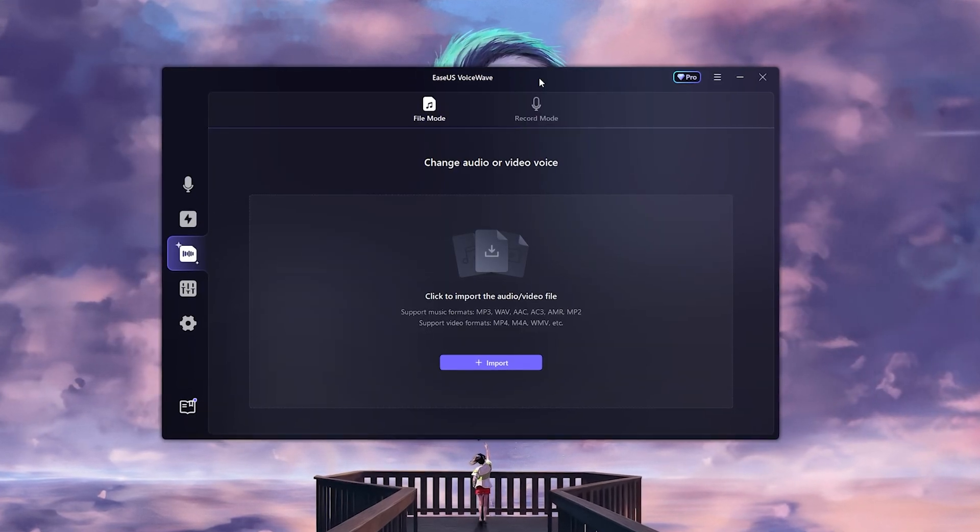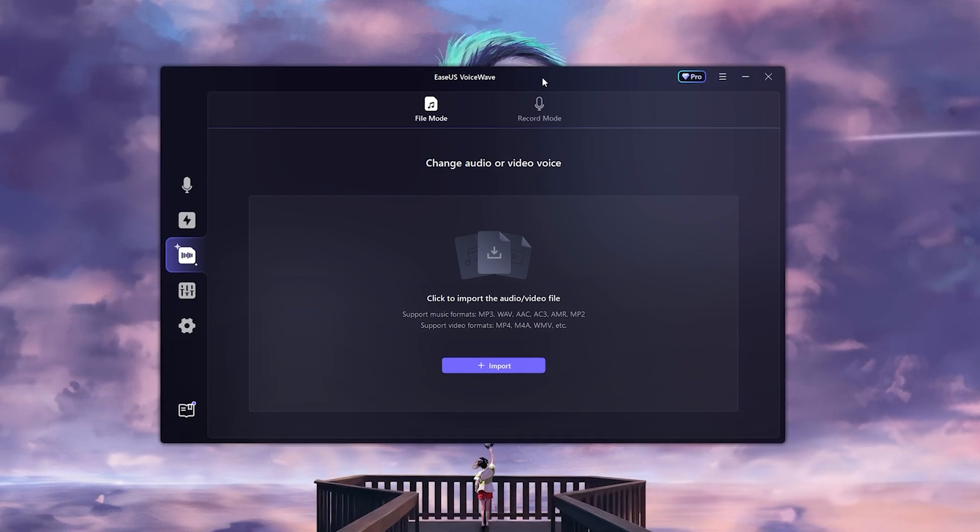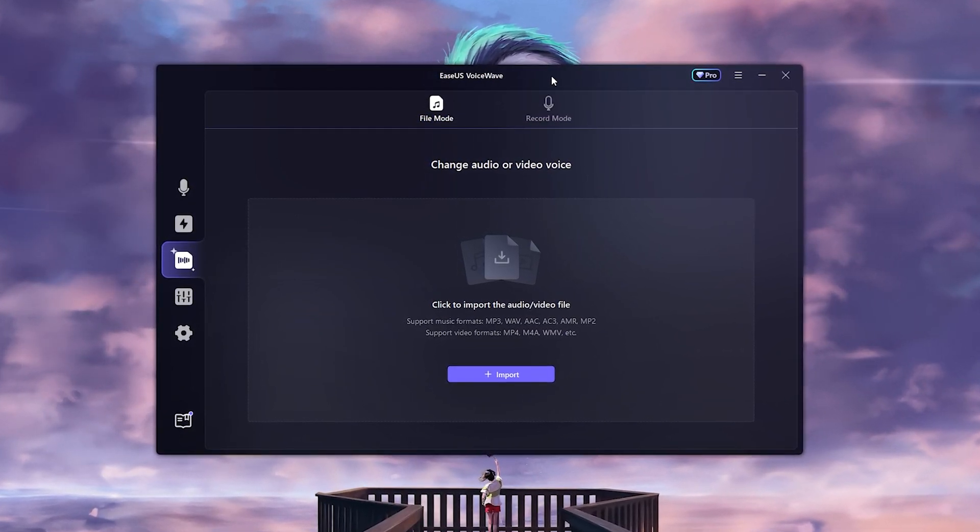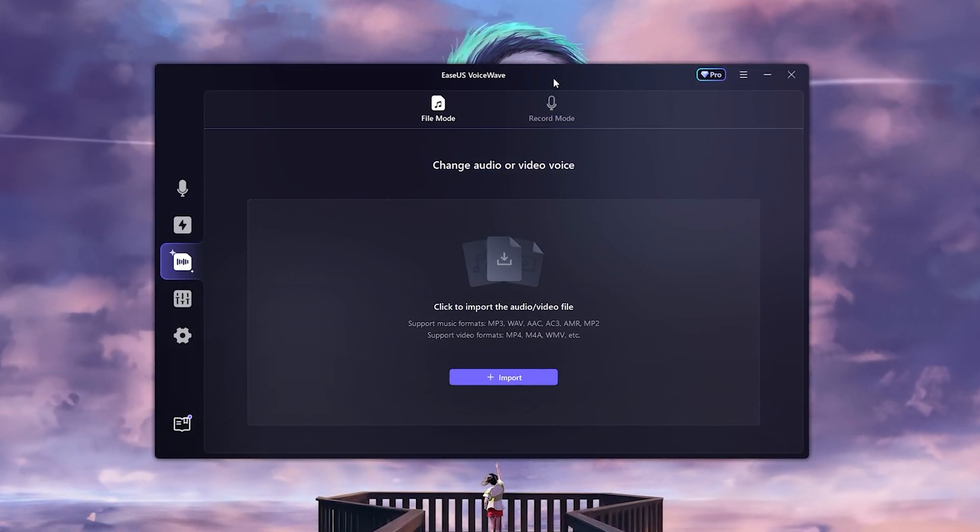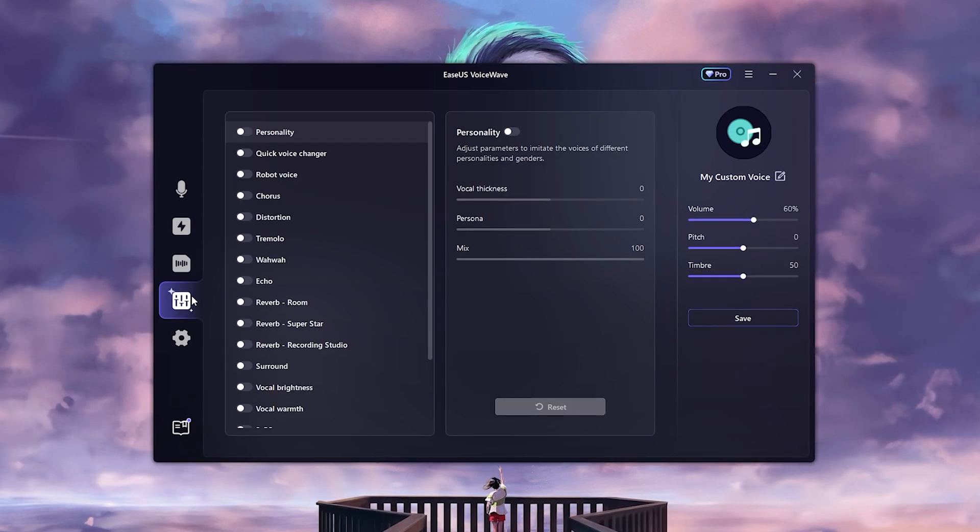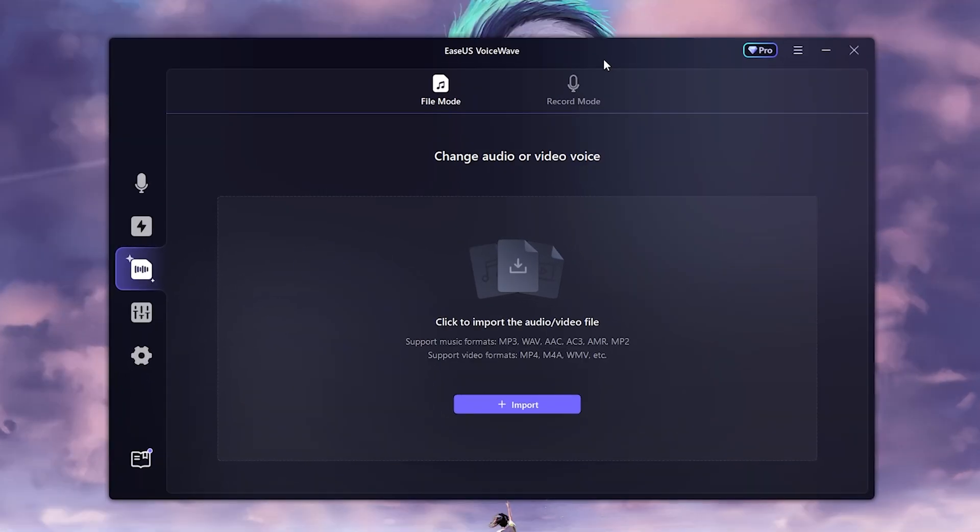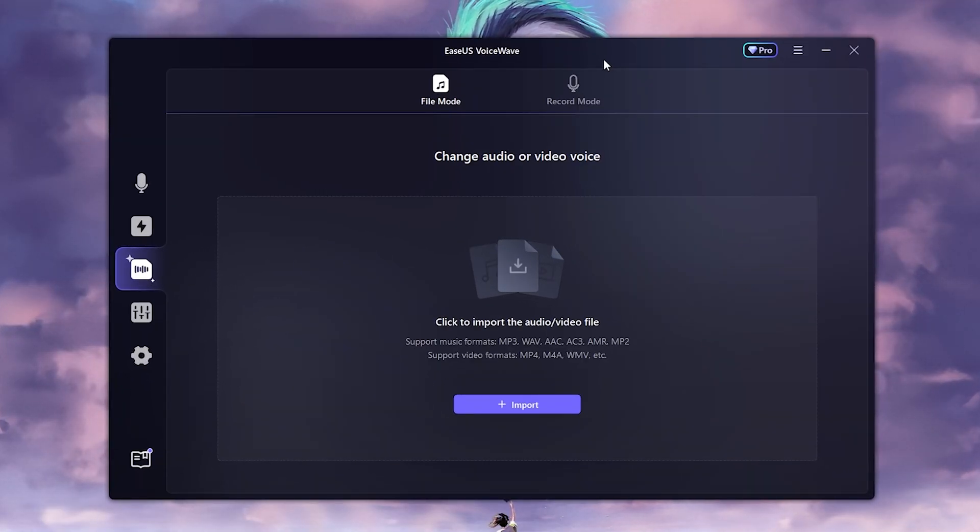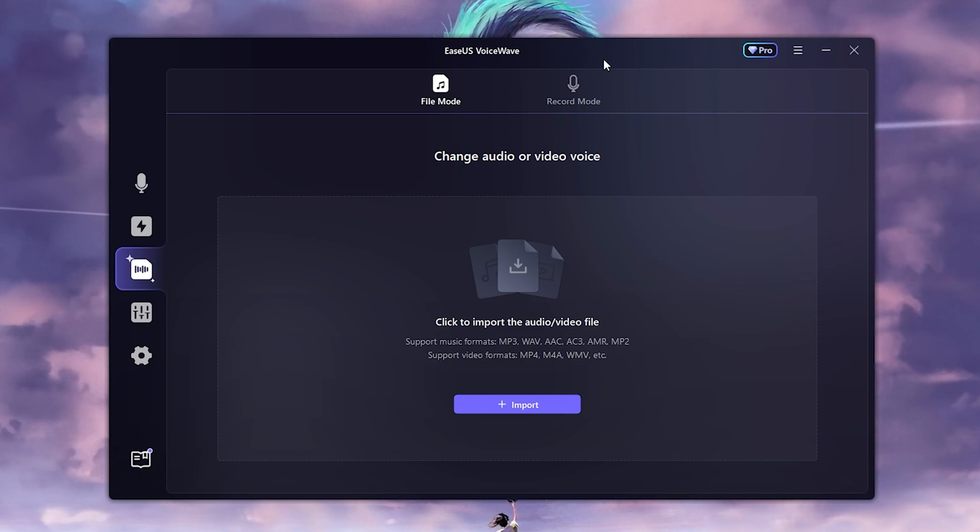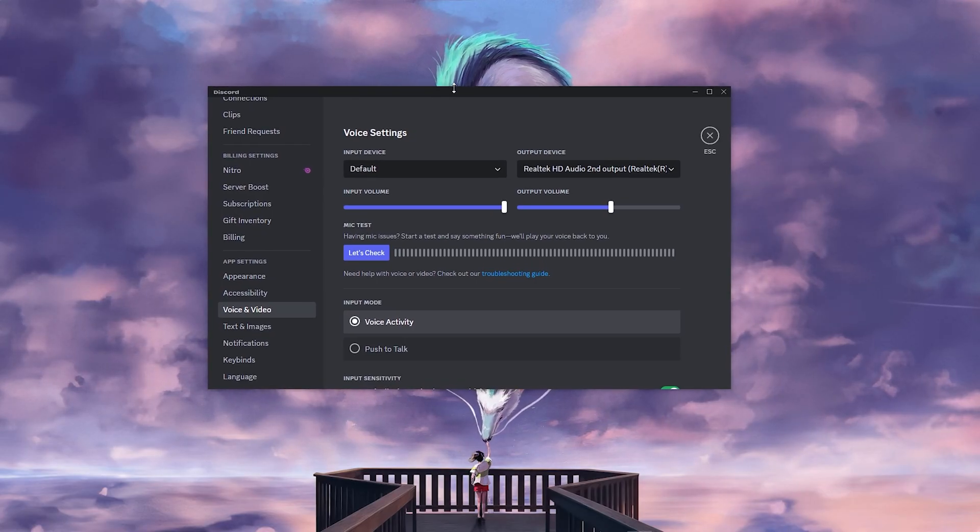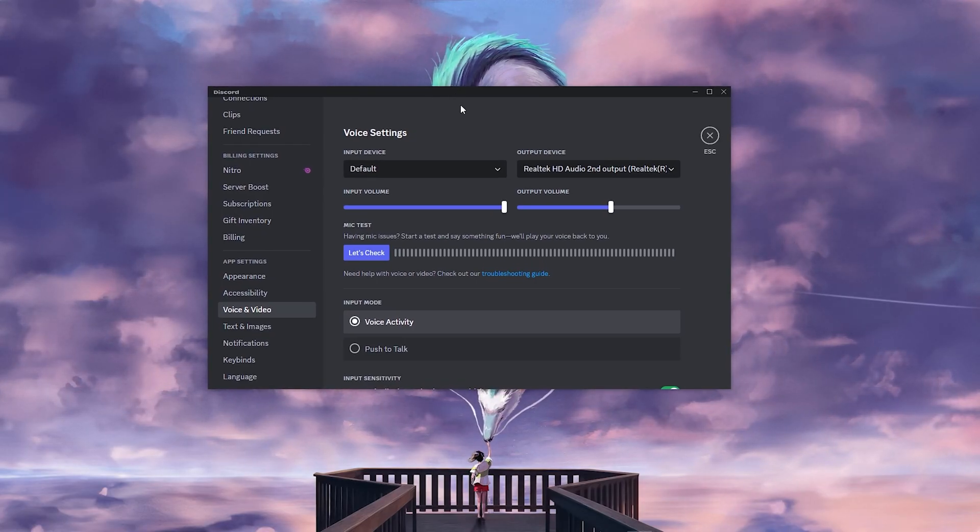And you can also record your vocals. If you want to record your vocals inside the application, you can do that as well. But most people would be using OBS most of the time. You can also use this for that and also Steam. I'm going to show you how to do that.